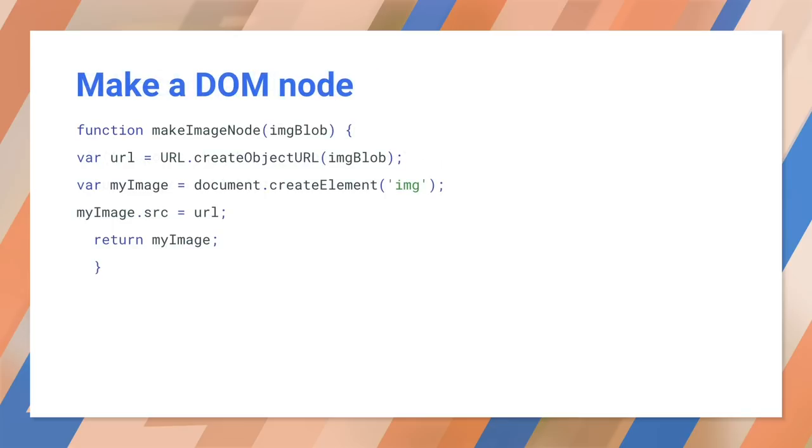How do we convert that into an image we can use? Since URLs can encode data, we'll ask the URL class to encode the image in a data URL. Then we can create an image node and attach the data. The old way to do this was to pass a file's URL to the source attribute and then listen for the load and error events on the image tag. The fetch-based version is much cleaner and simpler.